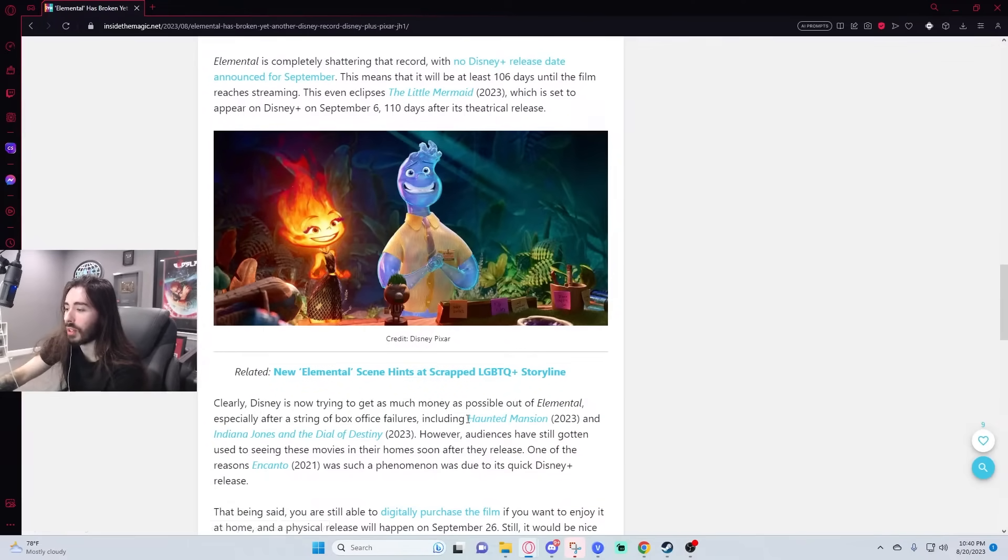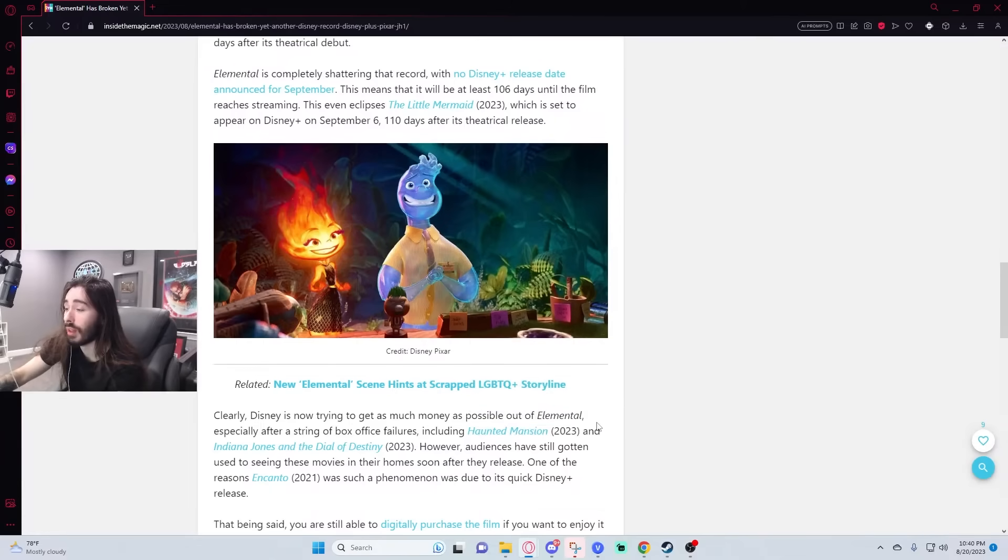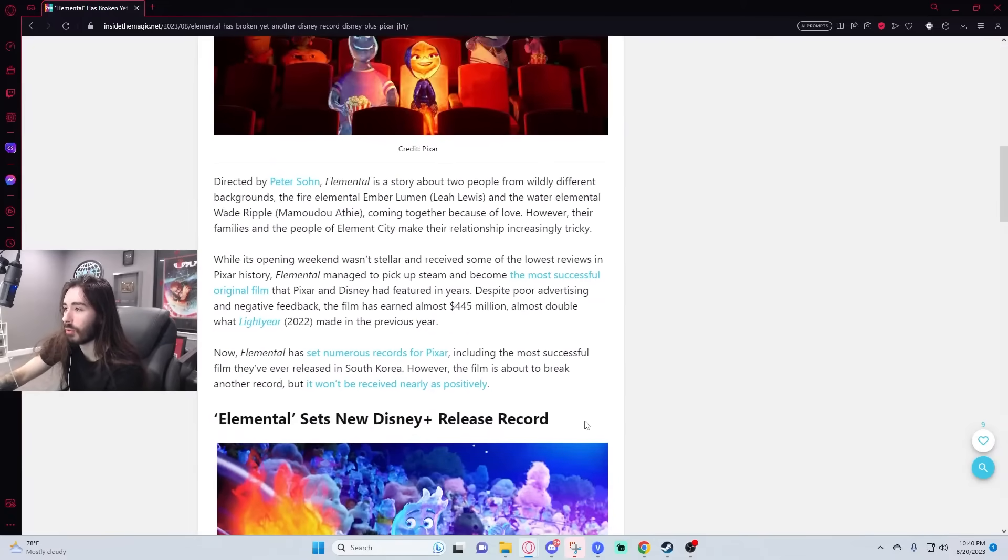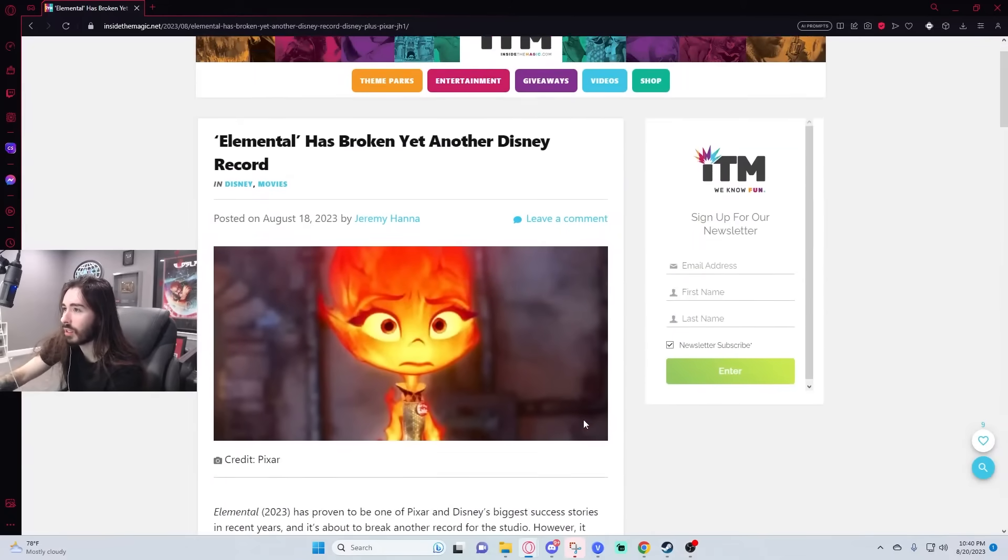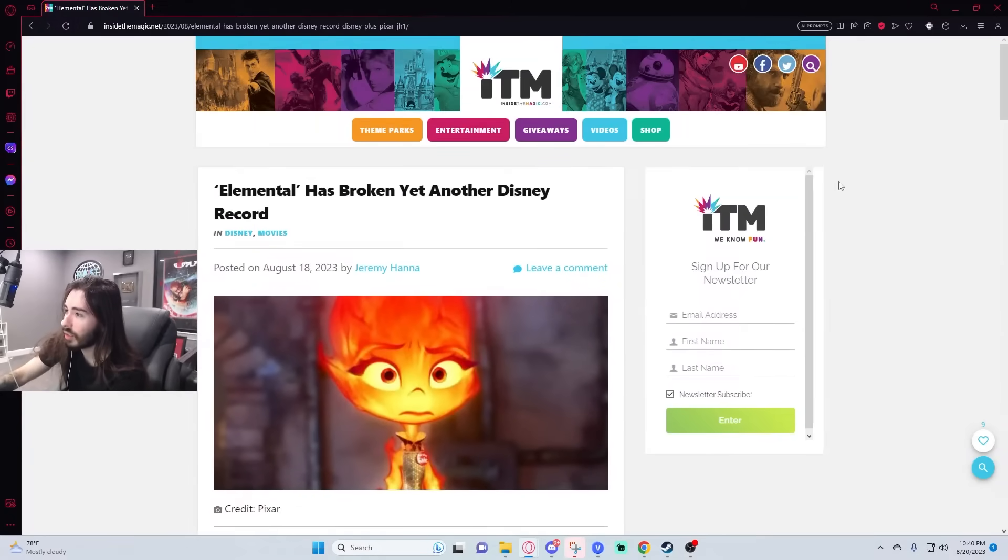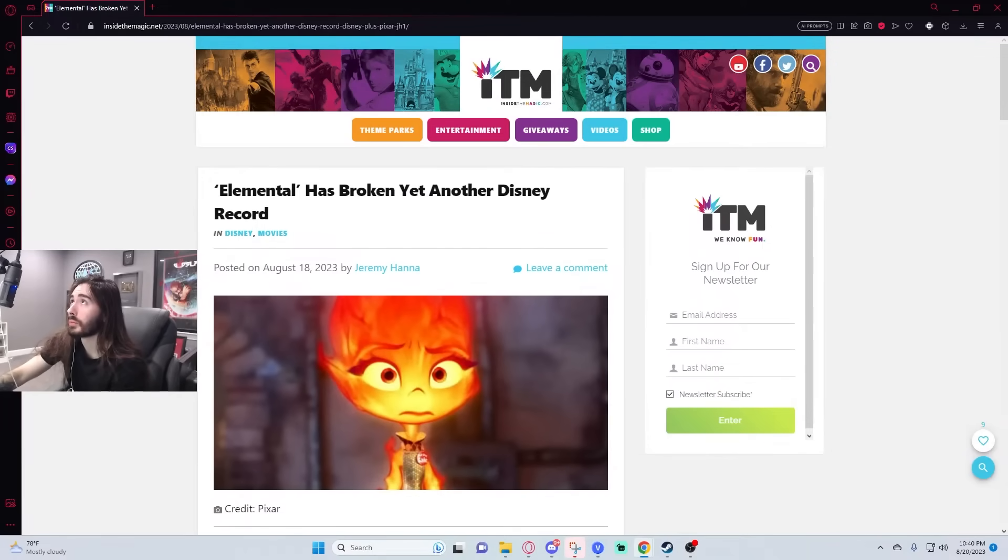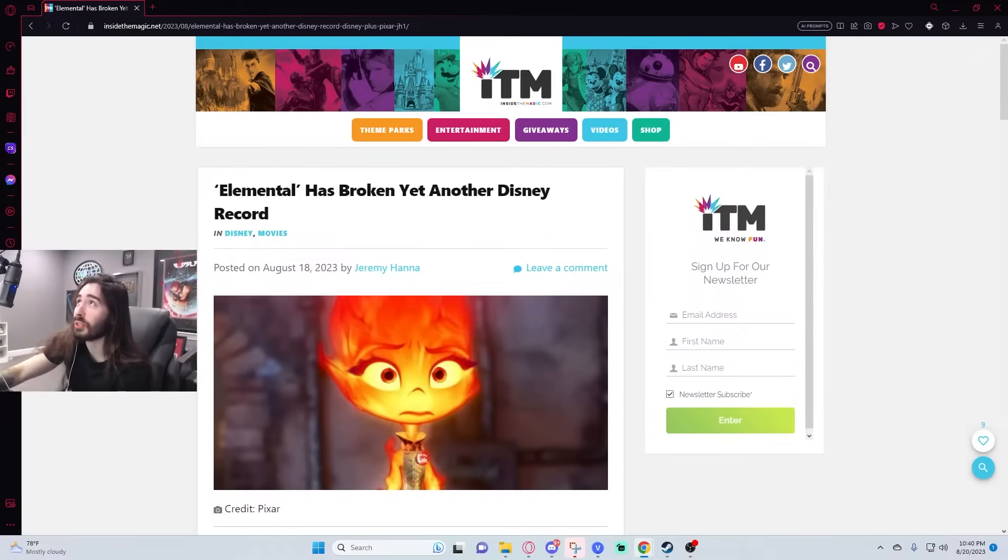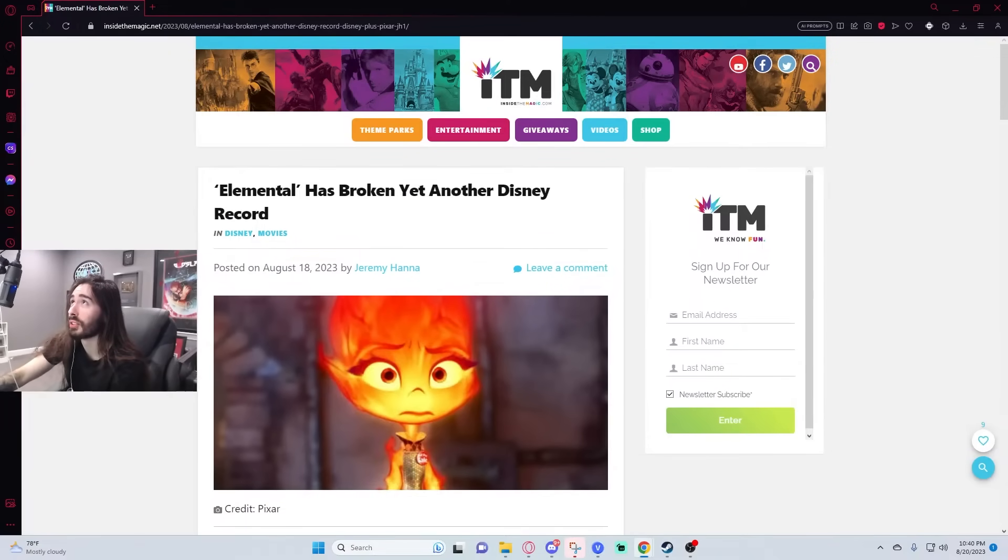Oh, I forgot the Haunted Mansion movie came out. That one flopped. That one flatlined. Claude gonna get his own minion style spin-off in two years. That'd be disastrous.